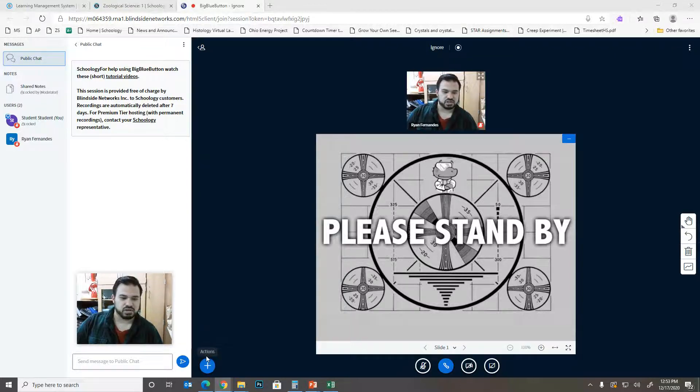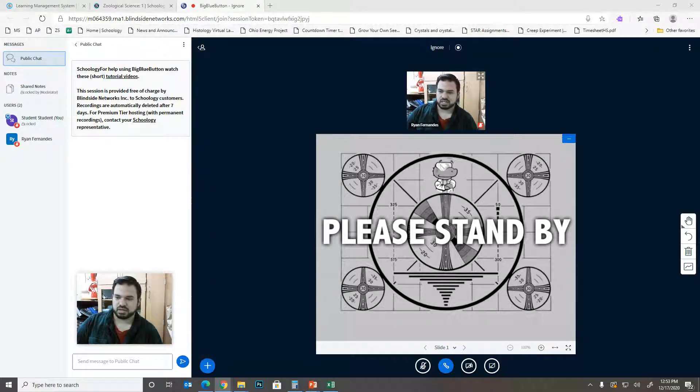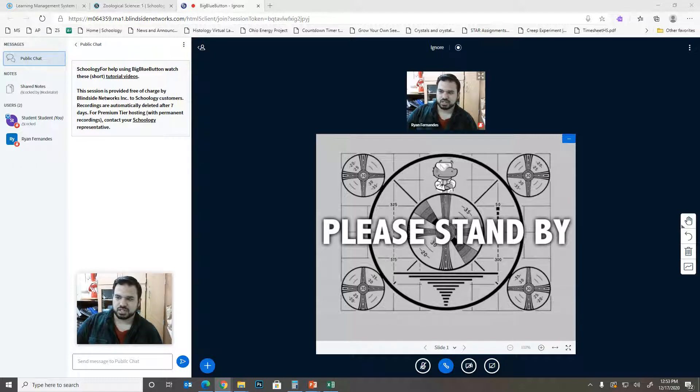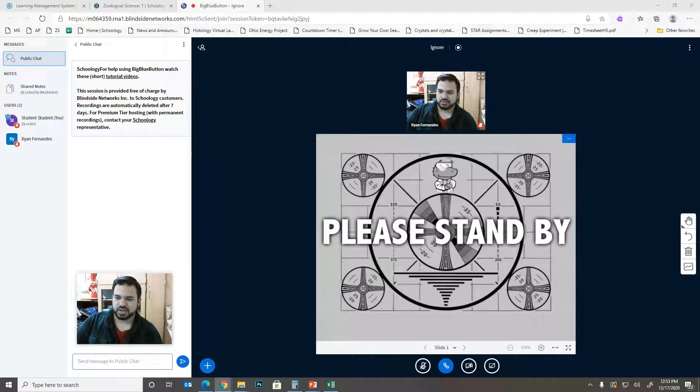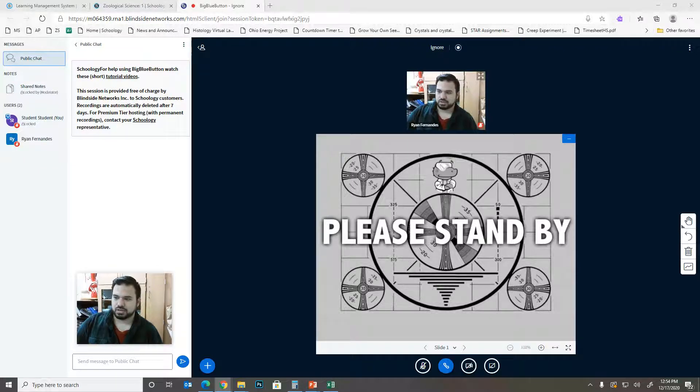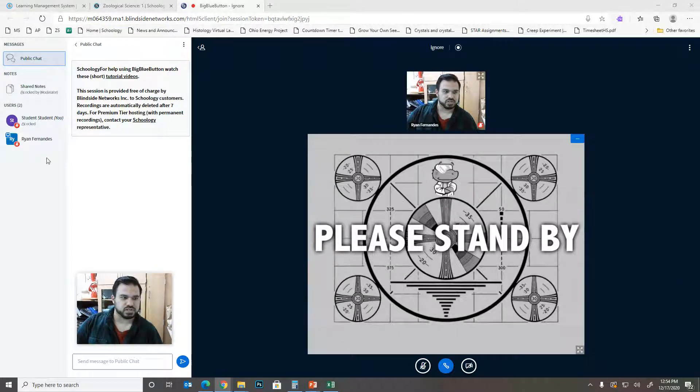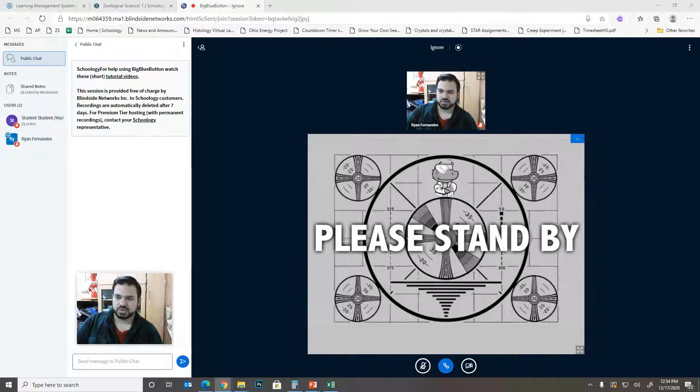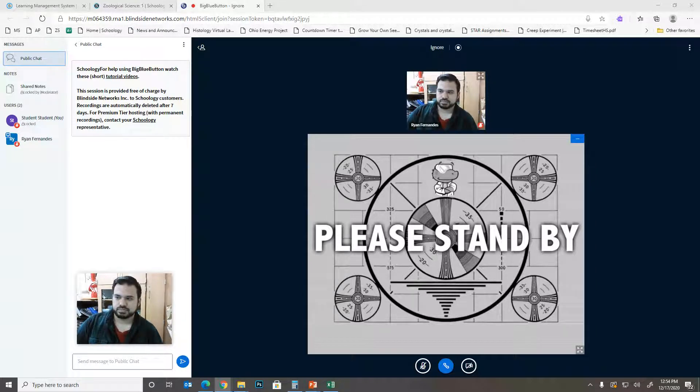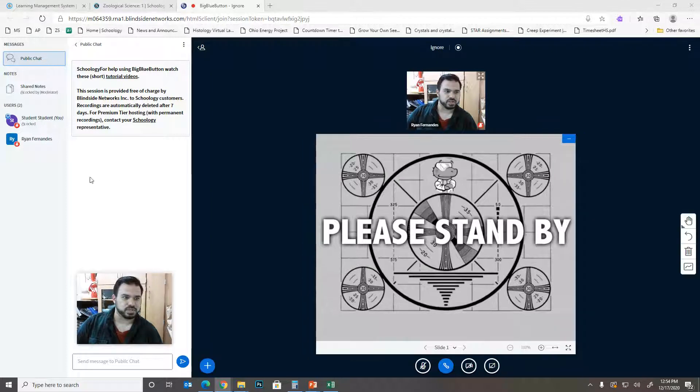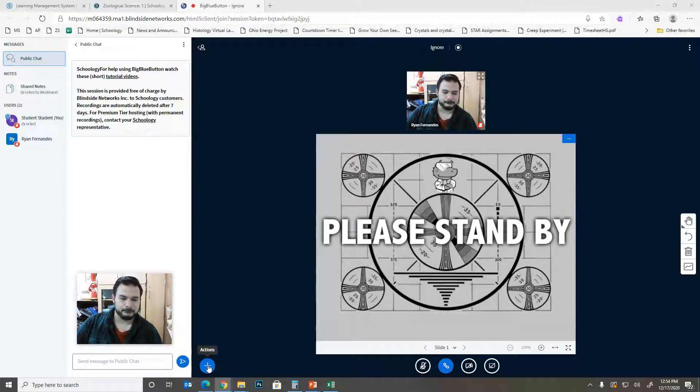You'll also notice this plus sign shows up. So we'll do that one more time just so you can see it. If I take this back or the teacher takes this back, you'll notice that plus sign goes away and then the little screen goes back to the teacher. And then when you're made presenter, boom, there it goes. Everything shows up.